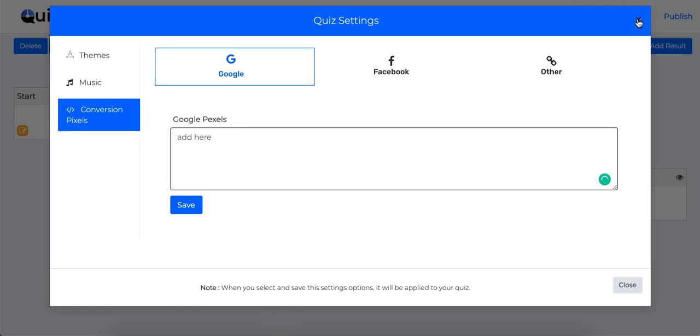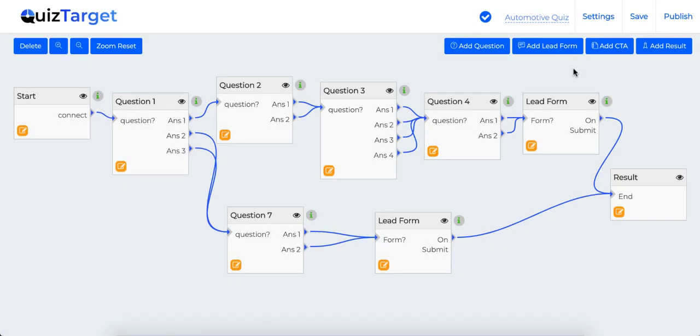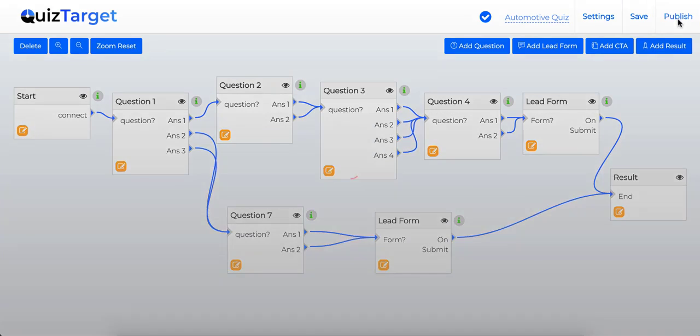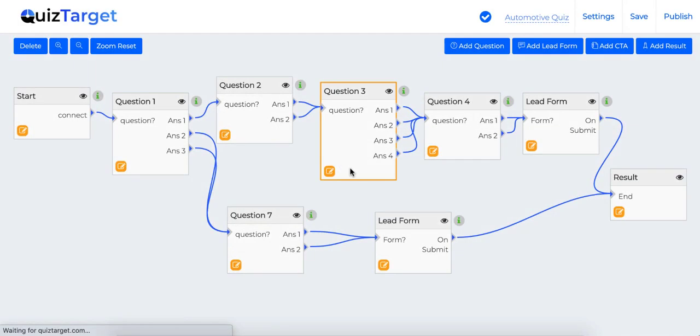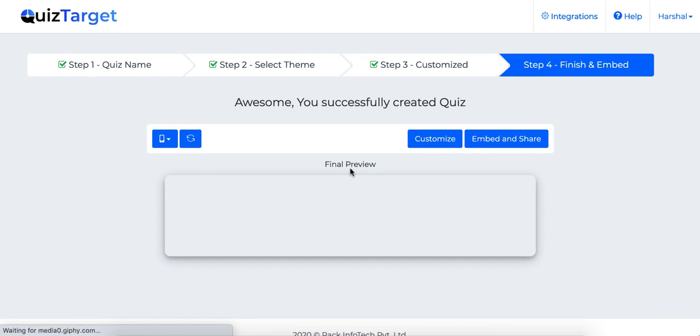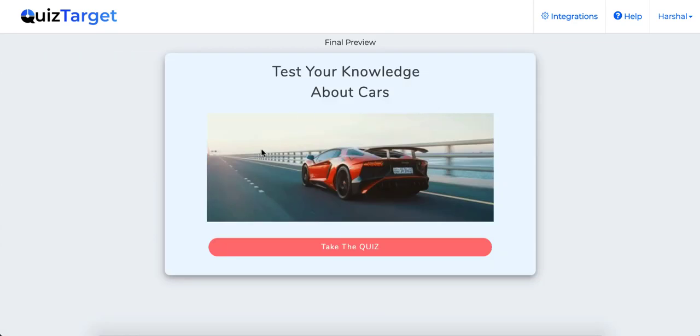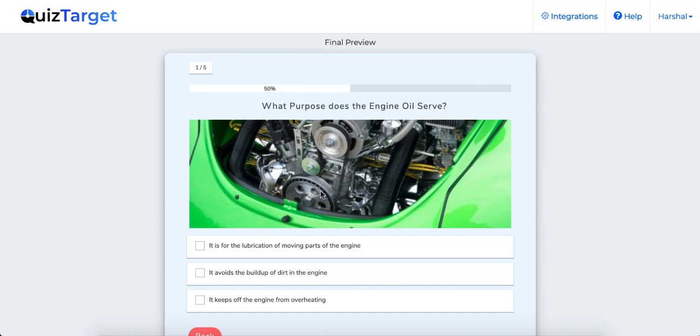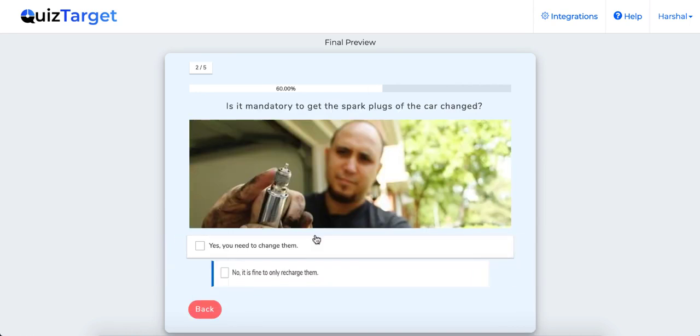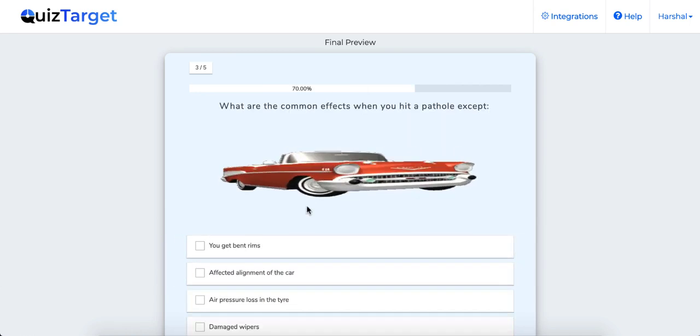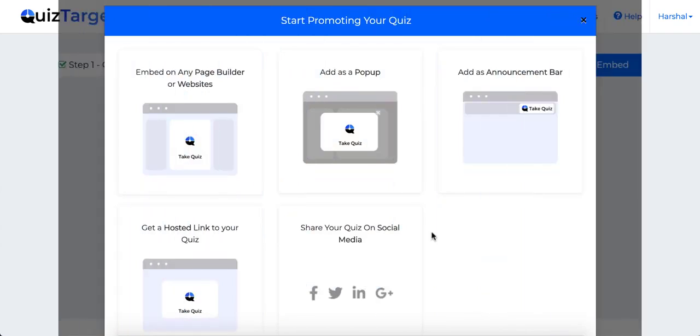So once you edit and customize your quiz, you can click on this publish button to start promoting your quiz on your website or social media right away. Here you can see the final preview of the quiz you just created and if necessary you can go back and edit the quiz till you get the results you want.